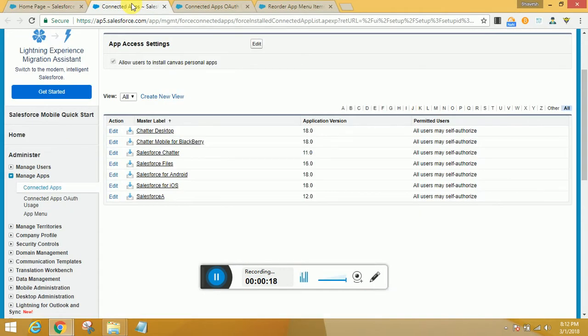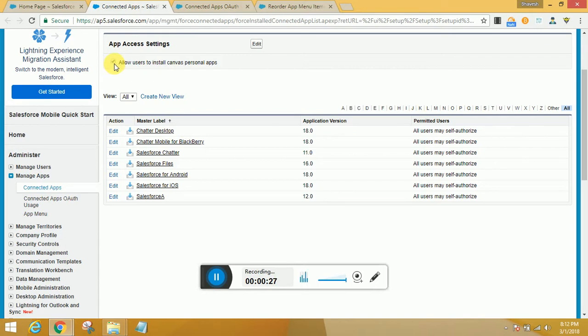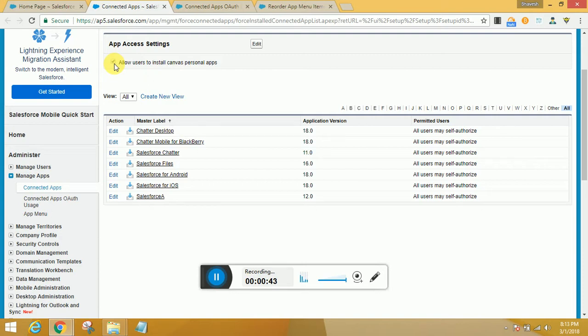These are apps from the App Exchange. You need to be very careful with these settings so that users in the organization cannot install canvas personal apps if they shouldn't. They can be restricted from this area.